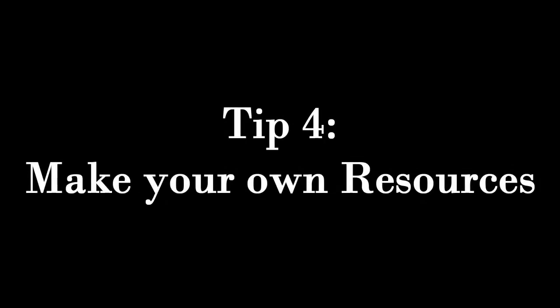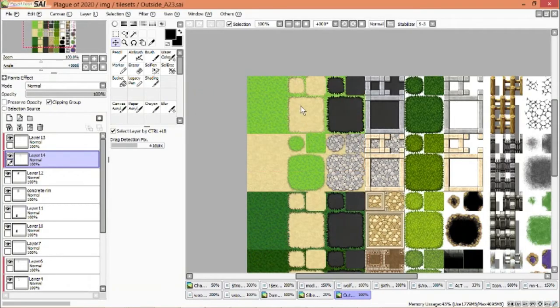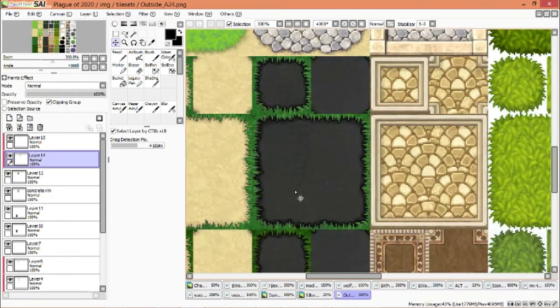Tip number four: make your own tile sets, character sheets, and general resources. Though this one may seem pretty self-explanatory, it is a bit harder than it may seem. Making your own resources can be painstaking and difficult if you're trying to make every single thing from scratch.